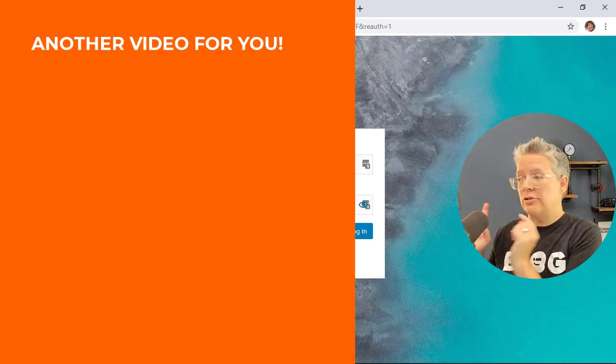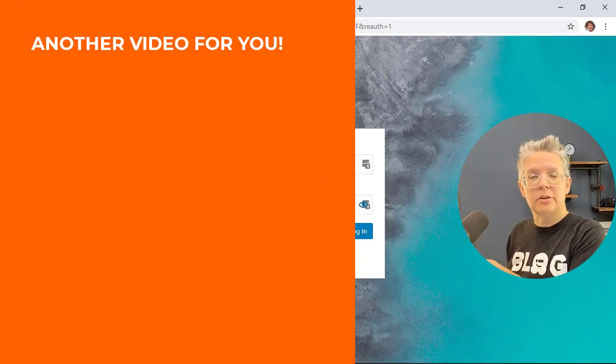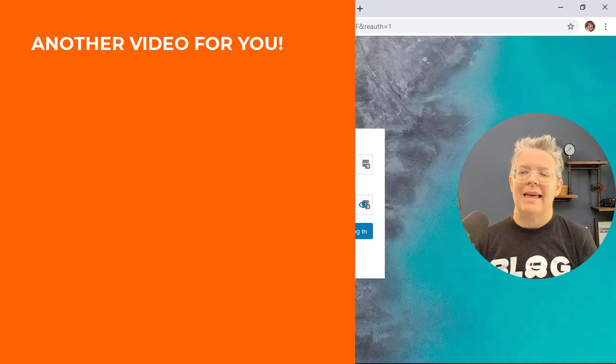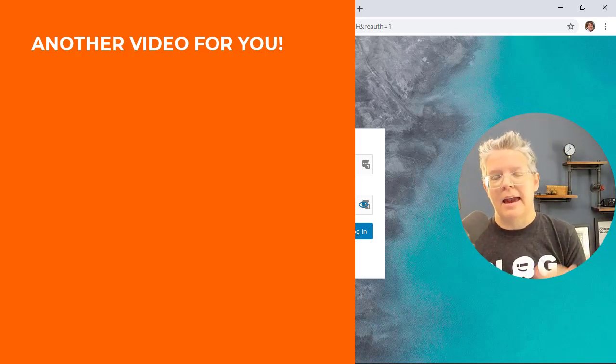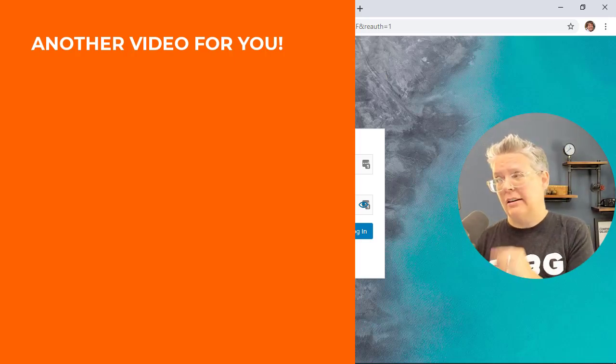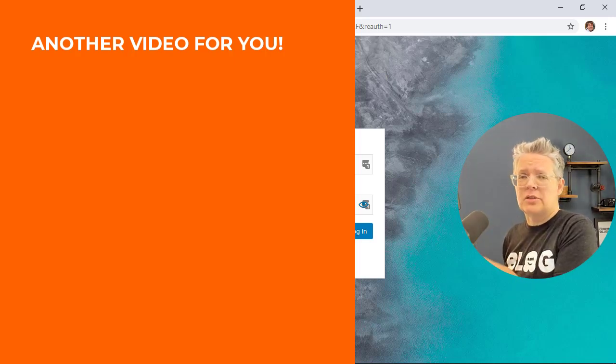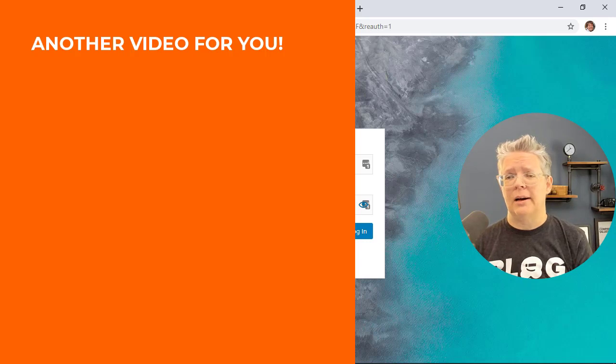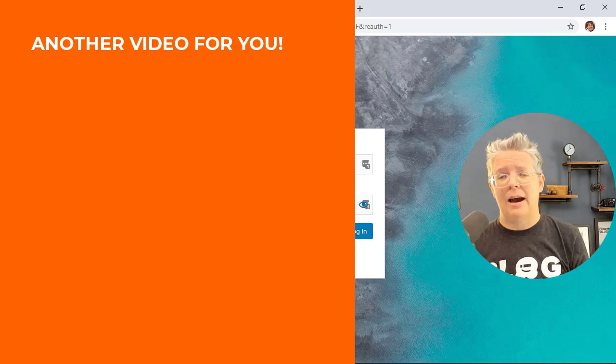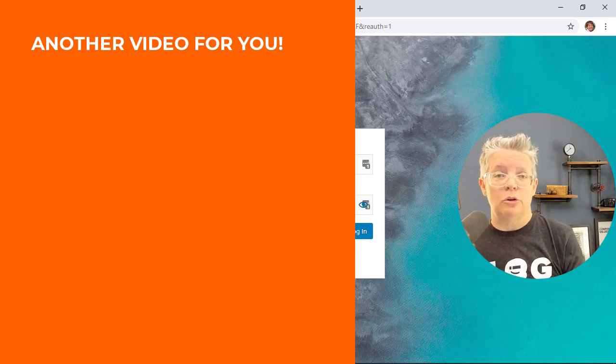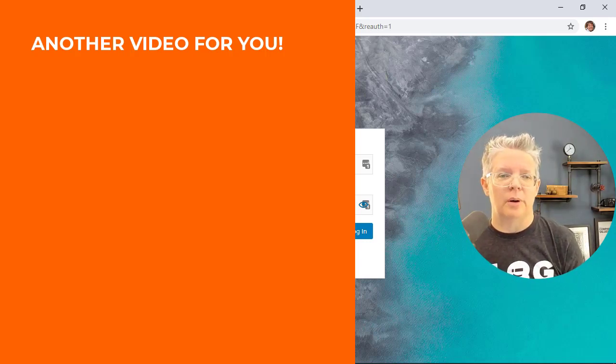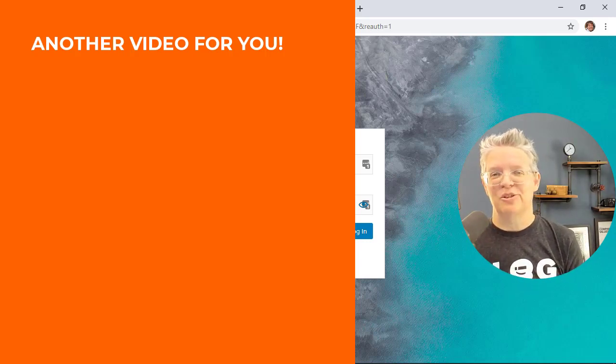And if you want to customize it even further you can use something like Beaver Builder, a page builder that can help you customize everything on your site. Make sure you watch this video next where I walk you through how to completely customize your theme on your website. Thanks for watching.